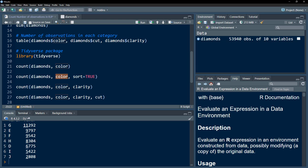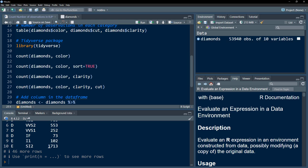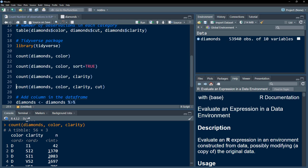If we want a two-dimensional table, we just add the second dimension after the comma. So now we want the number of observations for each color and within each color for each clarity. If I press Control+Enter, what makes this different from the table function is that in table we would get a wide table format, but count gives us a tidy, long-format result. Tables are fine but not the tidiest way of working with data.